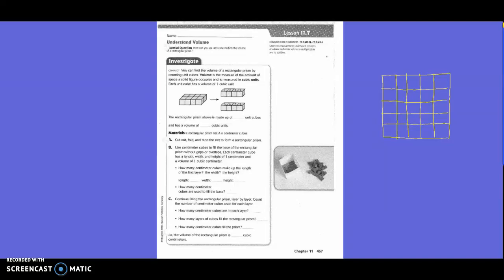Fifth grade, chapter 11, lesson 7: understand volume. You can find the volume of a rectangular prism by counting unit cubes. Volume is the measure of the amount of space a solid figure occupies, and is measured in cubic units. Each unit cube has a volume of one cubic unit. In this first picture, there are four on the back side and four more on the front side, so there are eight unit cubes, and it has a volume of eight cubic units.